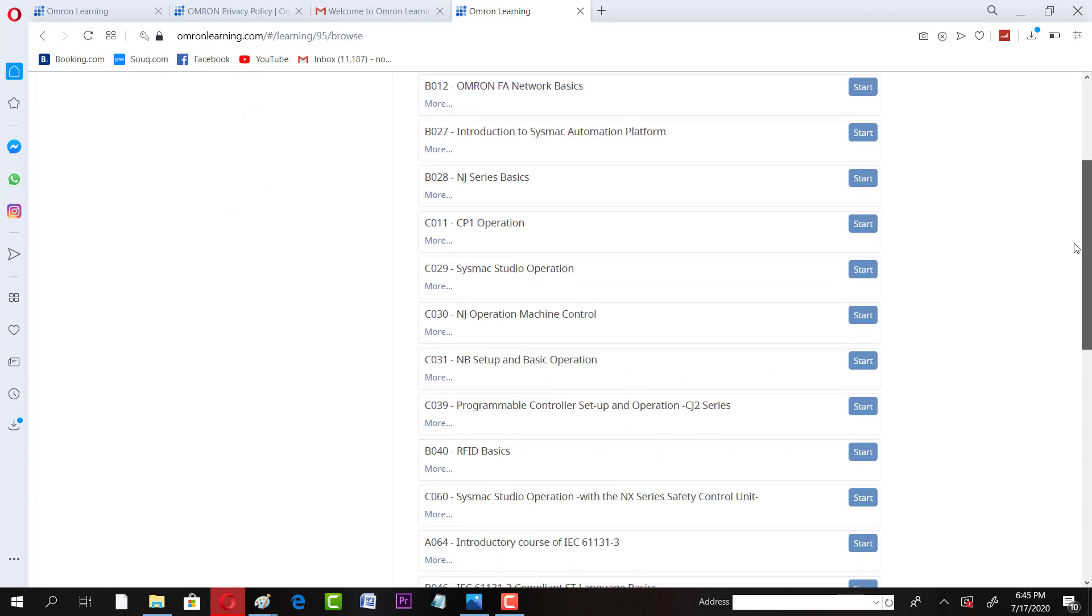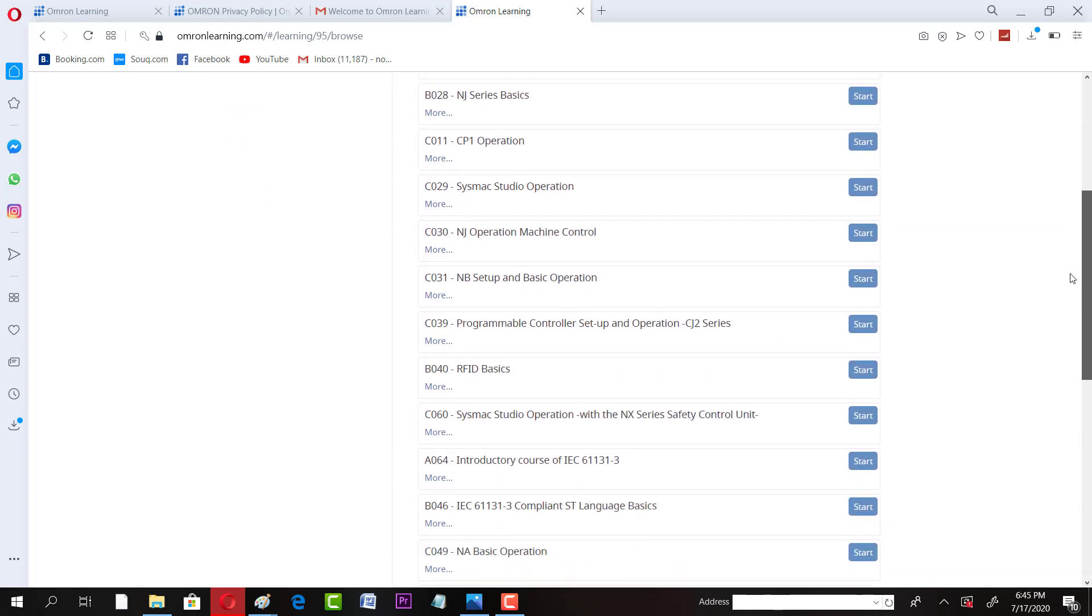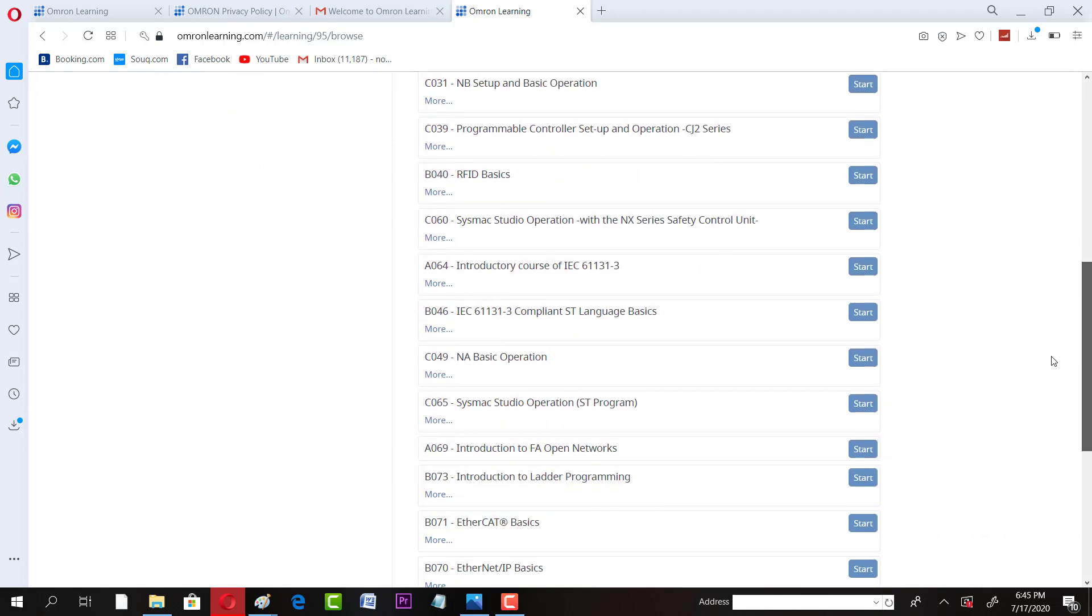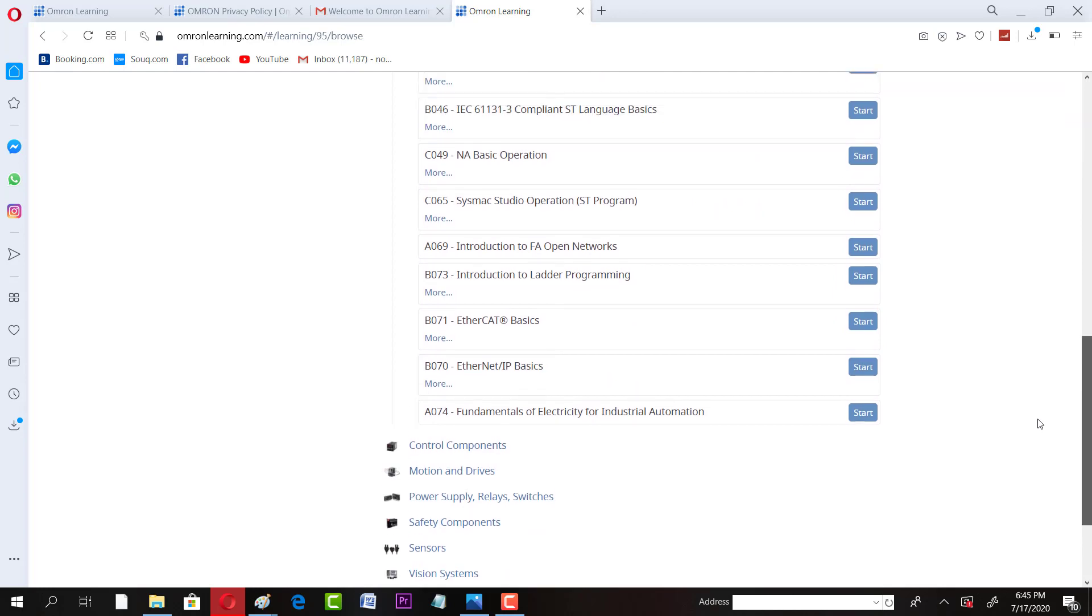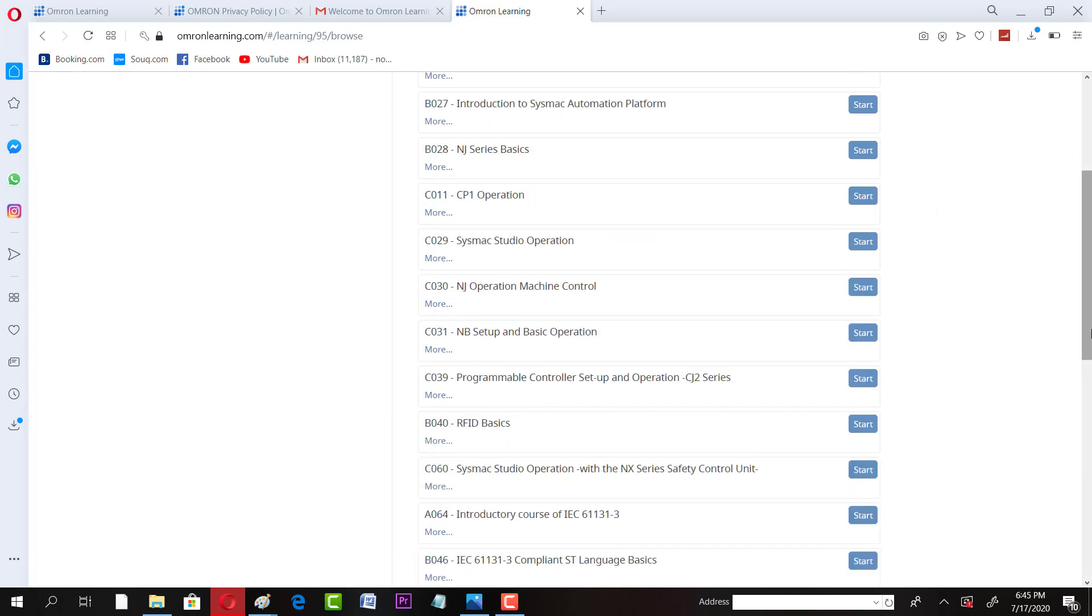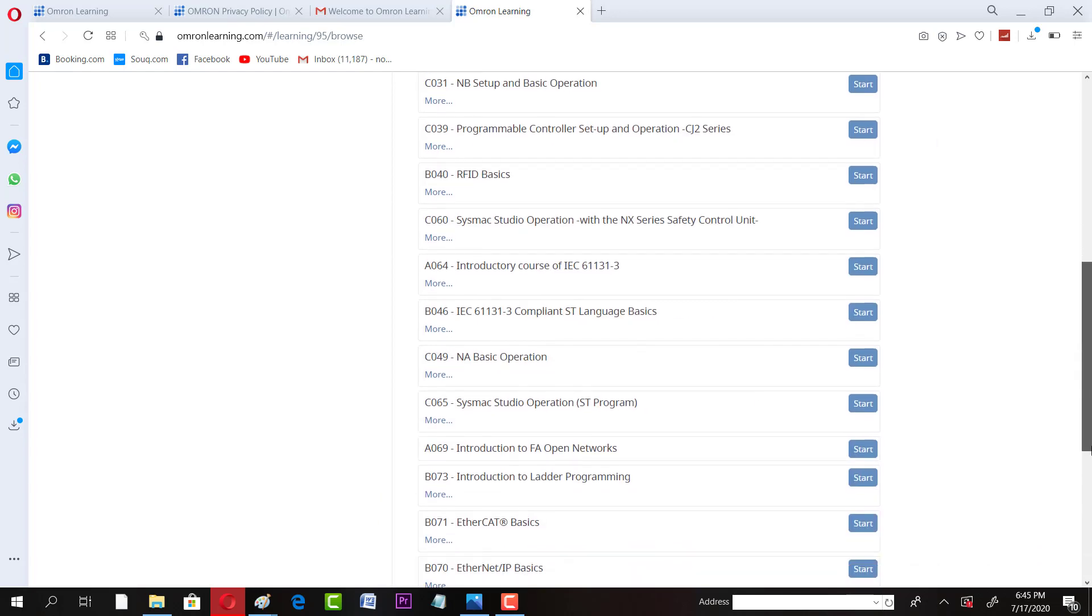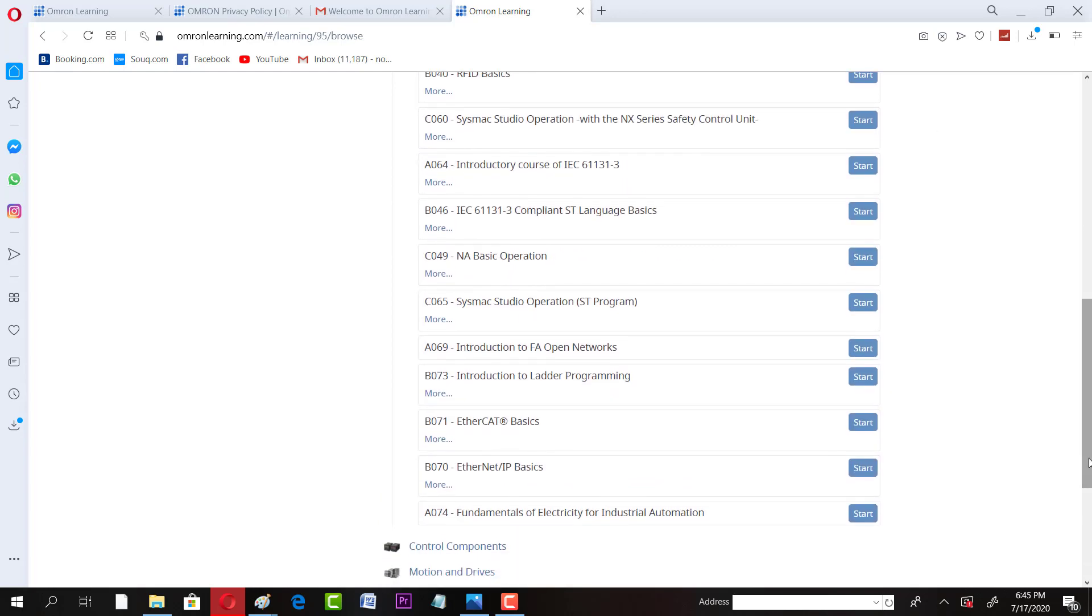Once we find a course we like, for example, Fundamentals of Electricity for Industrial Automation, this is one of the good courses. If you are interested, you can enroll in there. Introduction to Ladder Programming. If you are interested in whatever course, you have to select that and click on the start button over here. The course will load.